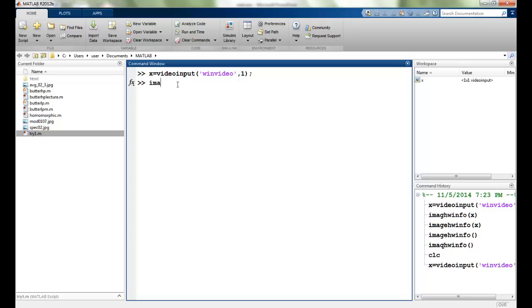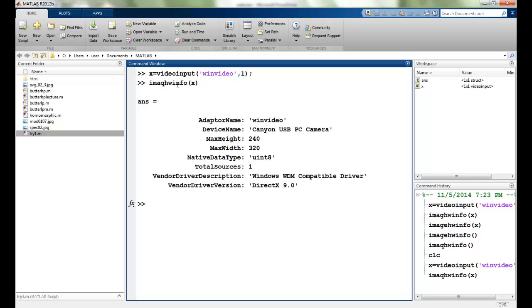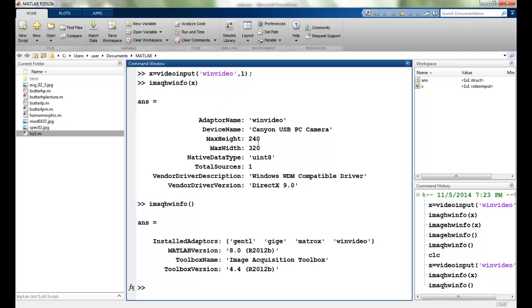I have a command imaq hardware info which tells me the details of this particular adapter. If I do not give a parameter here then it will tell me all the installed adapters.